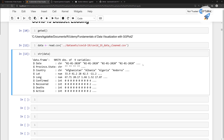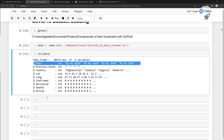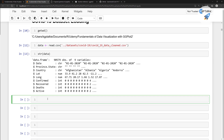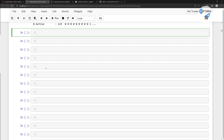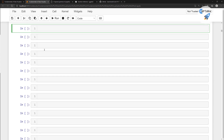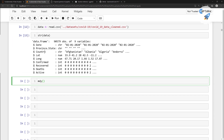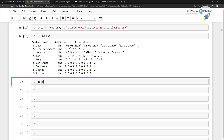We need only a data type change in the date column. To do this data type change for the date, we are going to use the lubridate package, which we have already loaded inside this notebook. You need to simply type month, day, year — like mdy — then type data dollar sign date.